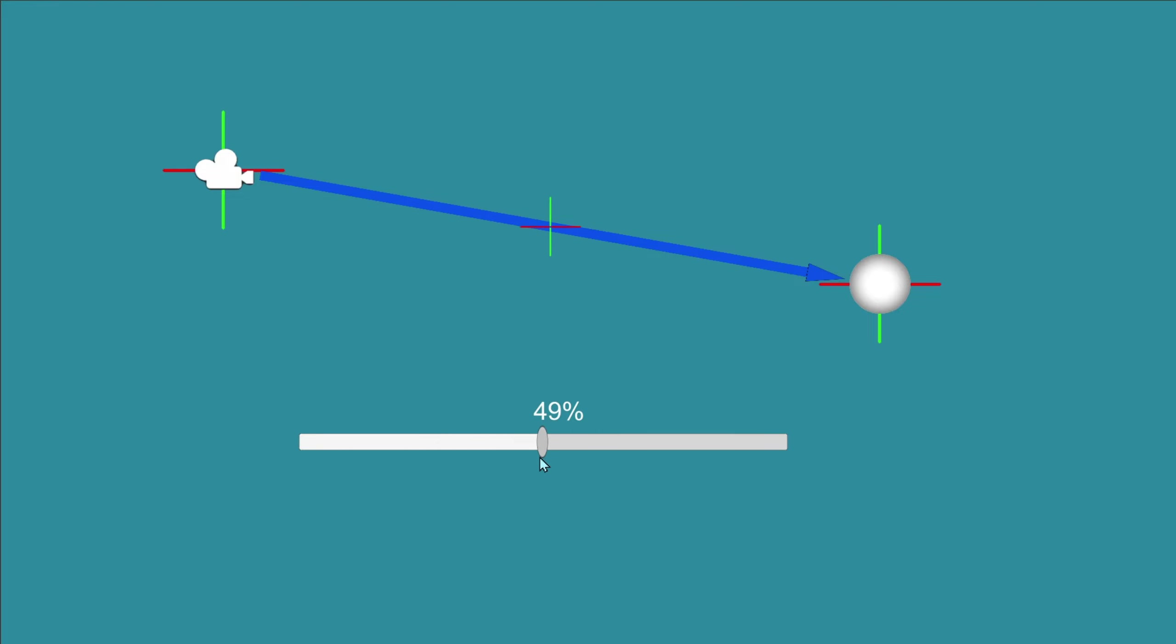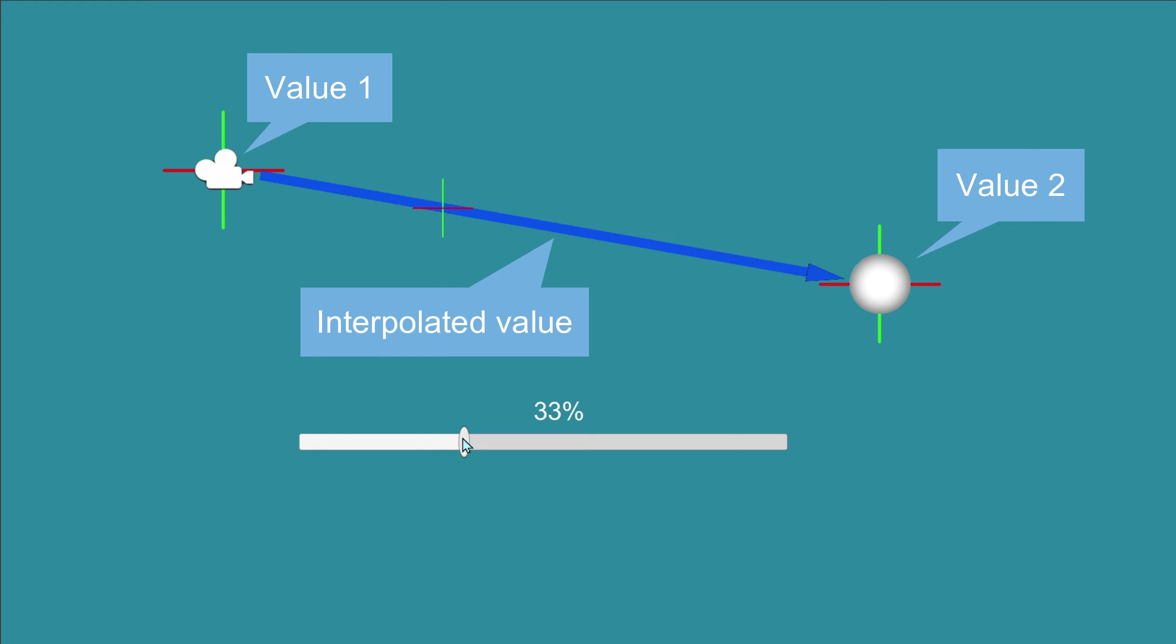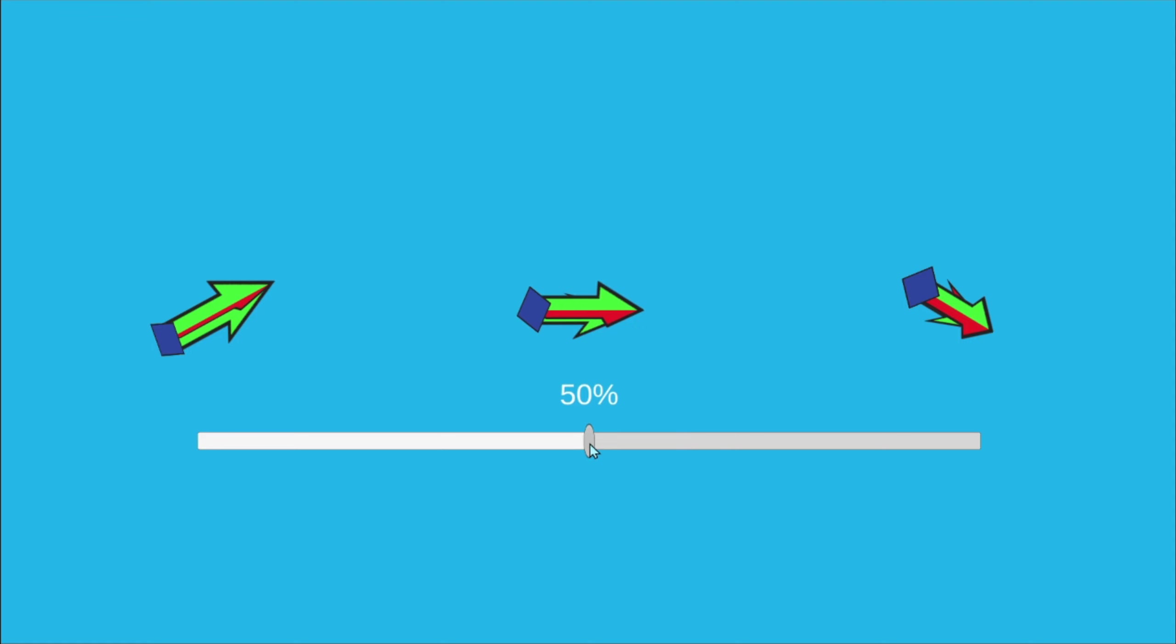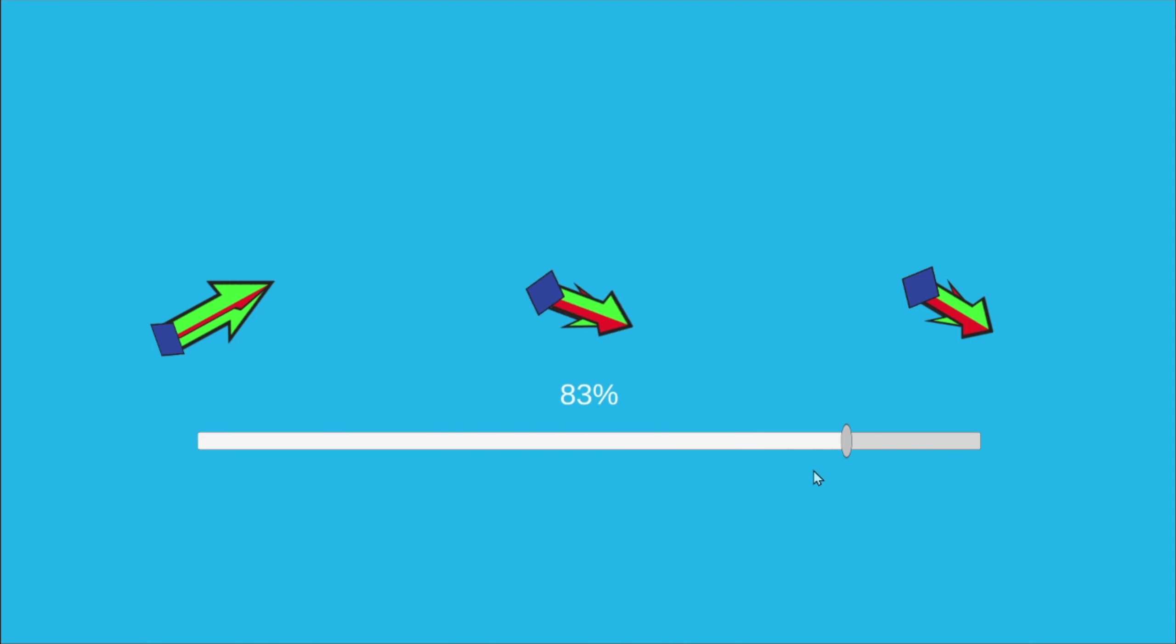For example, you can have a starting position and an end position, and you can calculate with lerp any position in between. The formula is just having a percentage of the lerp applied to one value, and the opposite percentage applied to the other value. You can also lerp compound values, like vectors or rotations.